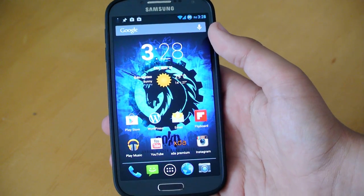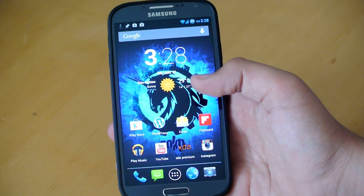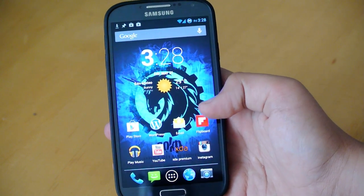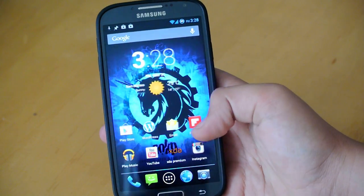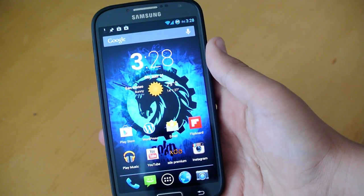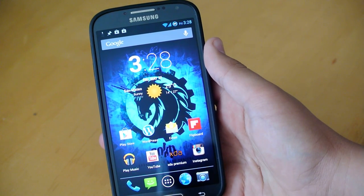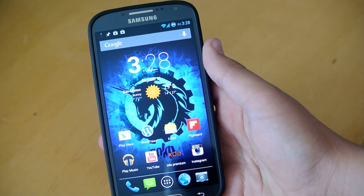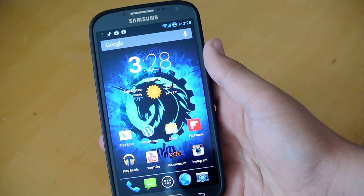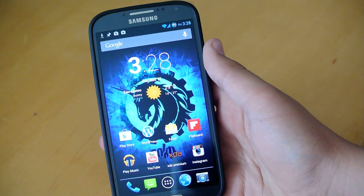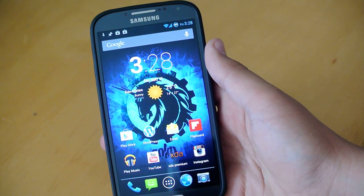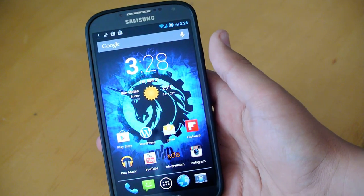Hey there guys, this is PhoneTechKid, and today I'm going to be reviewing the AOKP Task 650 ROM for your AT&T and T-Mobile Samsung Galaxy S4s.